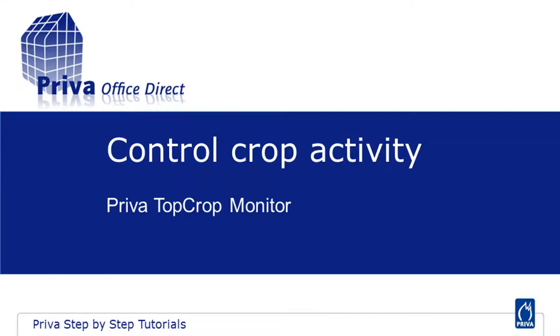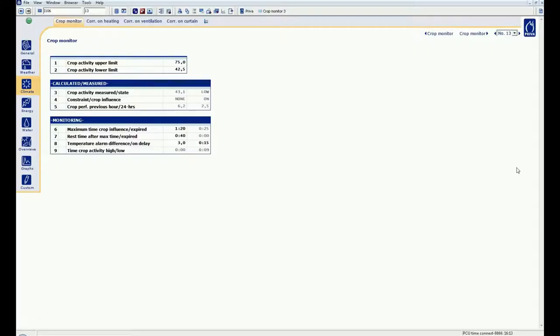Controlling the crop activity with Priva Top Crop Monitor. The Priva Top Crop Monitor calculates the actual crop activity based on measurements directly at your crop. You also have the possibility to link control actions directly to this measurement.